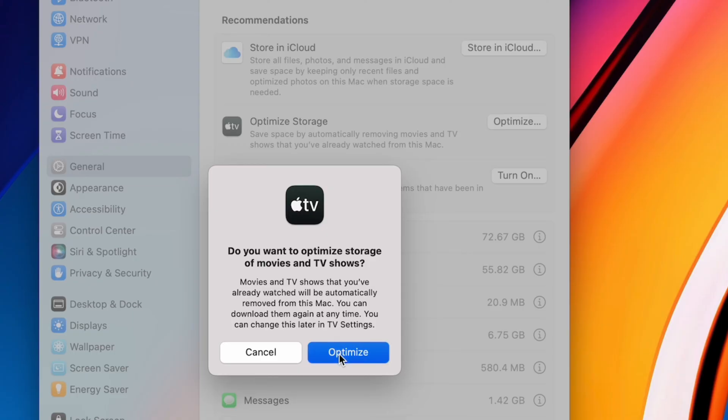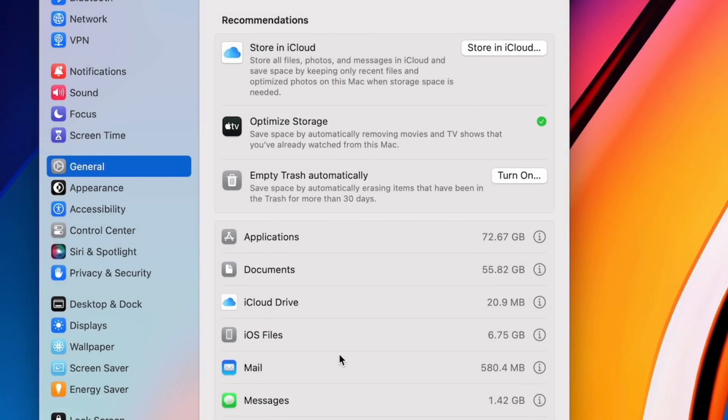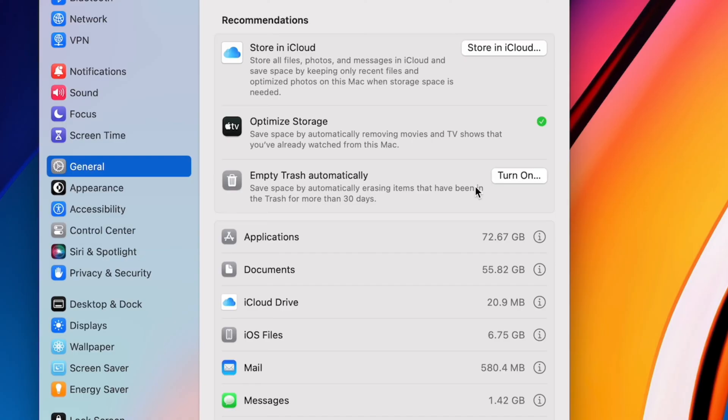You'll also have an option to set up your trash to empty automatically. I manually empty mine pretty frequently so I don't use it, but some people might find this convenient. And remember, when you delete files, the disk space won't become free until you've emptied your trash. So make sure to empty your trash every now and then.